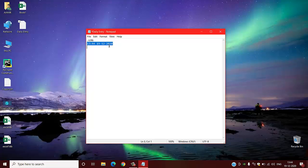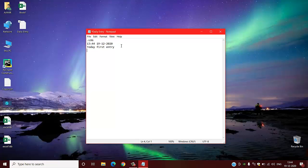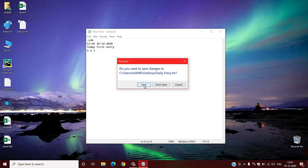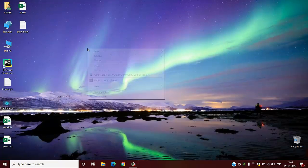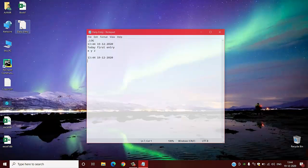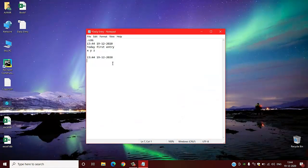So what do I have to do? Suppose I will provide some basic data whichever is required. Today's first entry: X Y Z. And then I will save this file. Now if I open this log file today, then again a new timestamp is there.